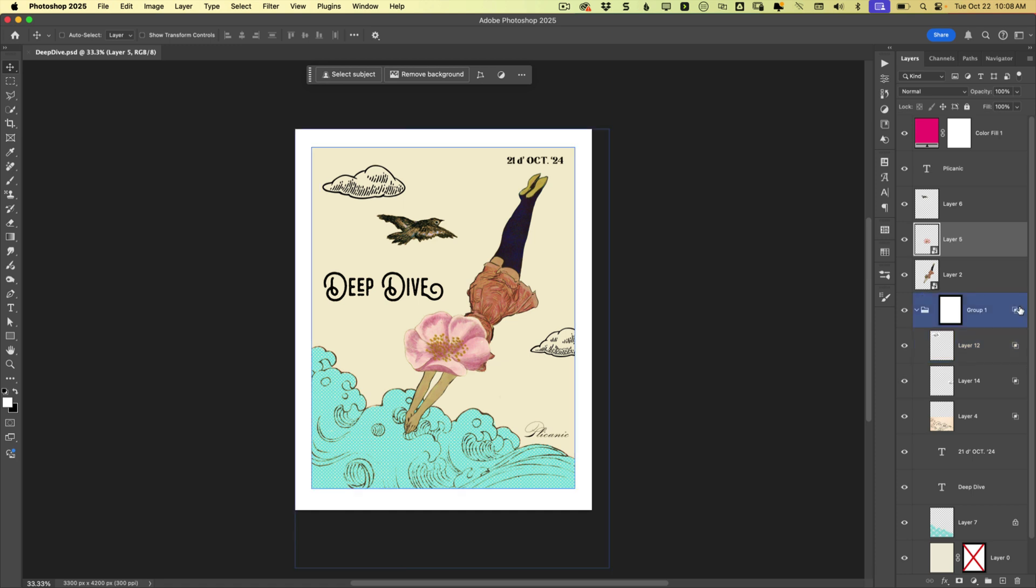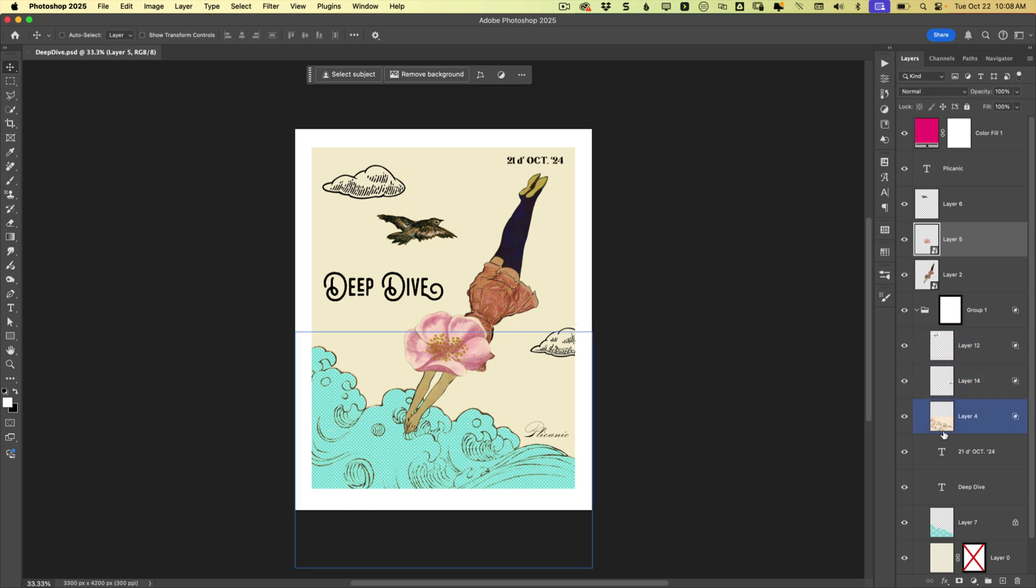By default, this is set up to show you the entire document in each of these little thumbnails, and believe it or not, it doesn't have to be that way.